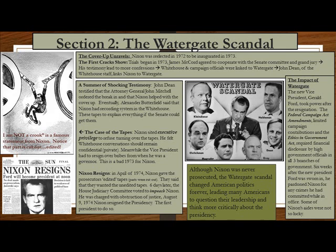In a summer of shocking testimony, John Dean testified that the Attorney General, John Mitchell, ordered the break-in and that Nixon helped with the cover-up. Eventually, Alexander Butterfield revealed that Nixon had a recording system in the White House. Nixon cited executive privilege to refuse to turn over the tapes, feeling White House conversations should remain confidential. Meanwhile, the vice president had to resign over bribes from when he was a governor. By April 1974, Nixon gave prosecutors edited tapes — with parts cut out — but they demanded unedited tapes.